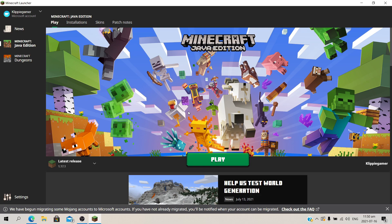What is up everyone, it's Klipp here and welcome to this video. Today I'm going to be showing you how to install Optifine using Forge for Minecraft.